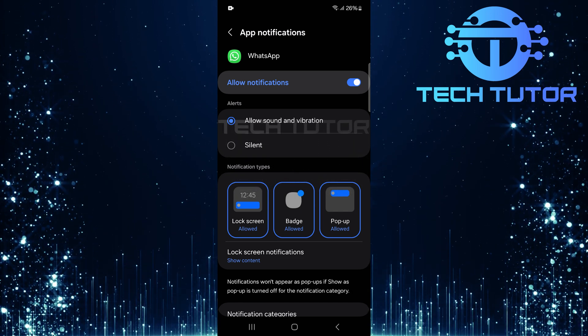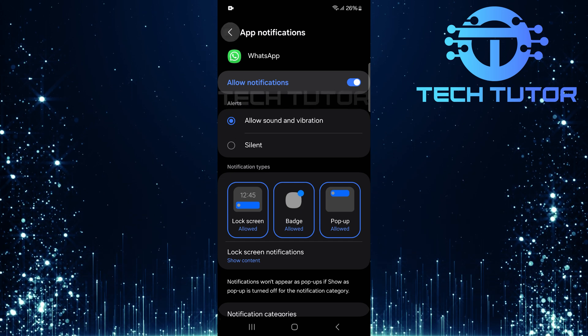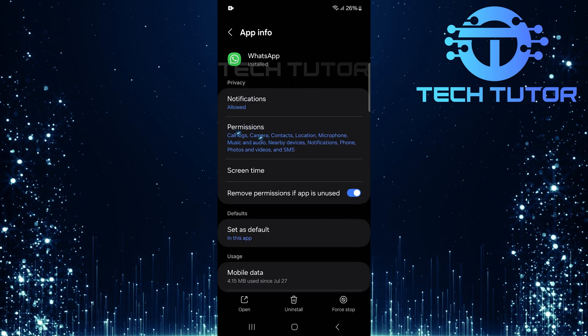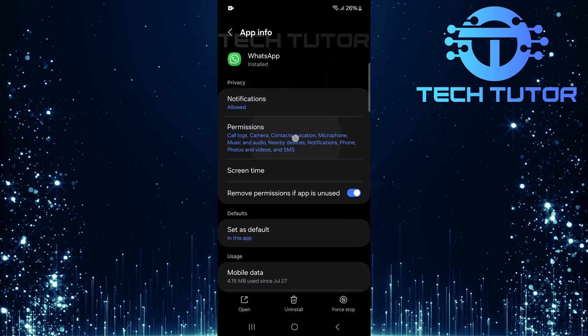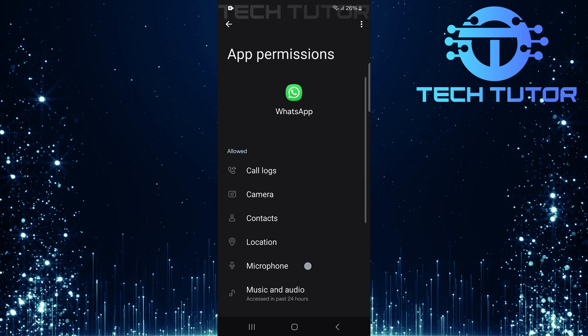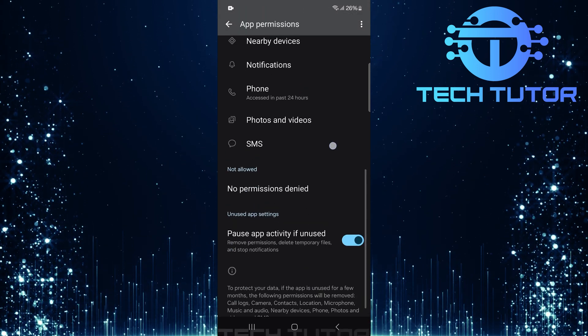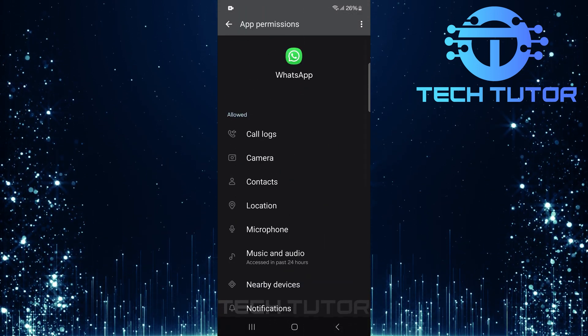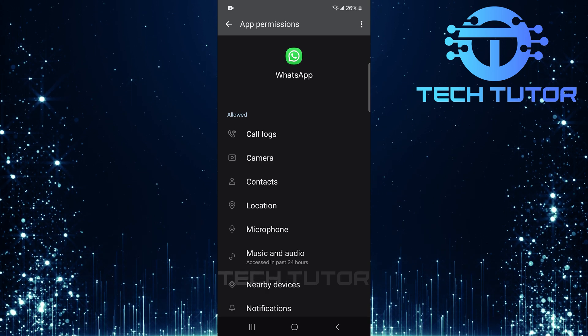After adjusting notification settings, go back and tap on permissions. Here, make sure you've allowed WhatsApp all necessary permissions. This ensures it has full access to function properly.